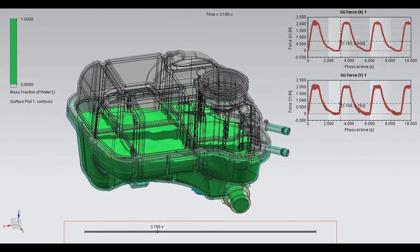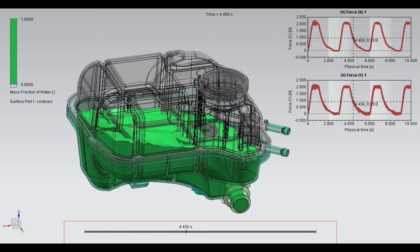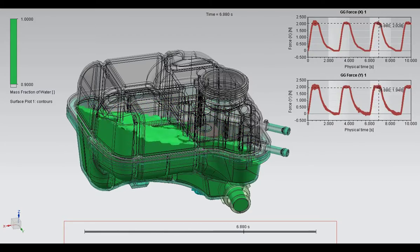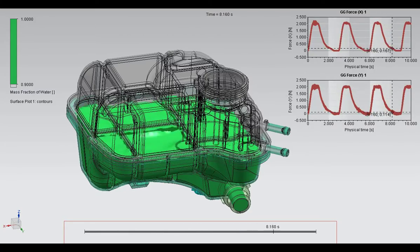The forces on the tank, as the fluid sloshes around, can be extracted to determine expected loads.